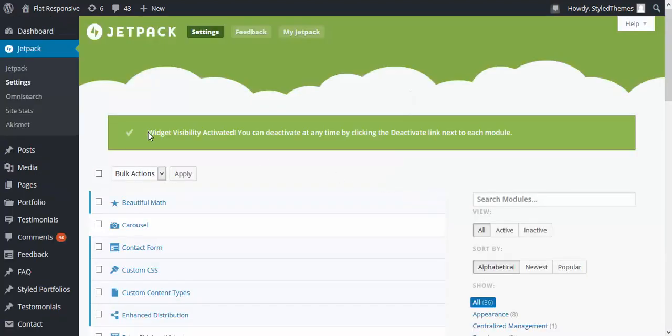So the widget visibility has been activated and now we can go ahead and start using it.